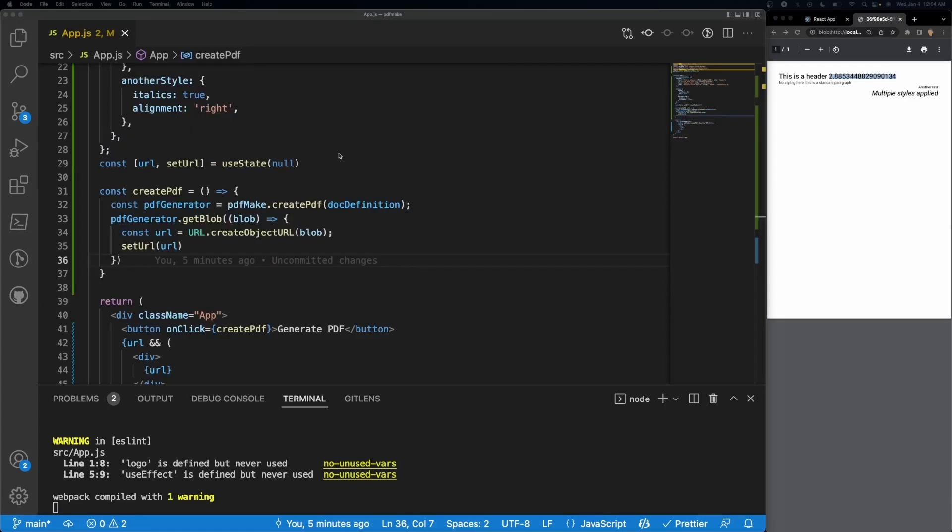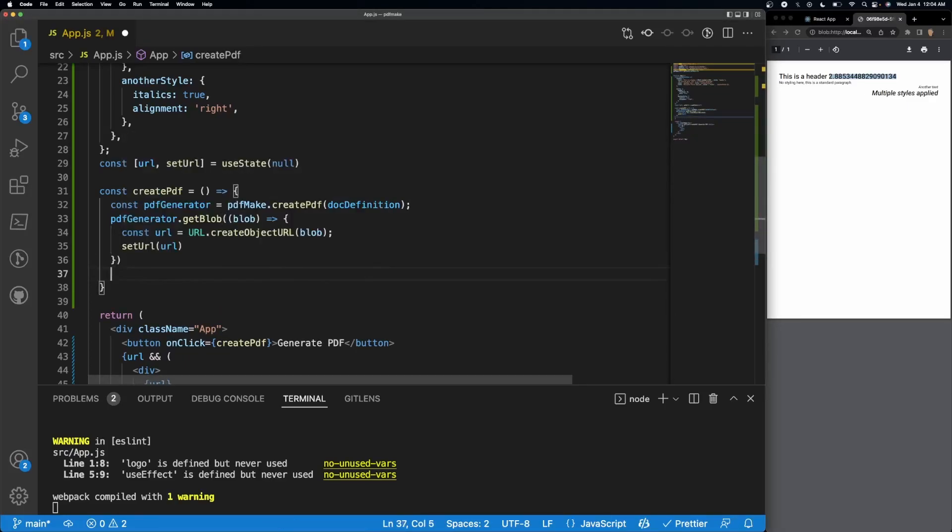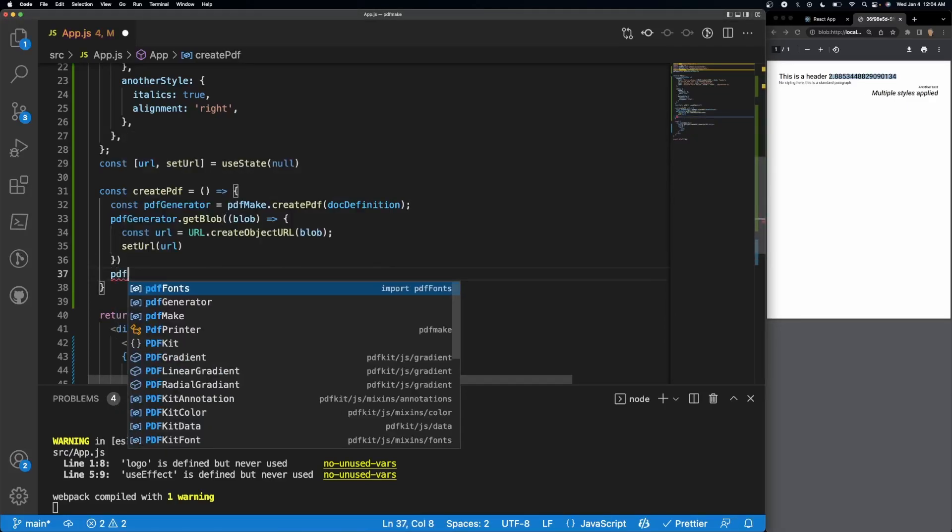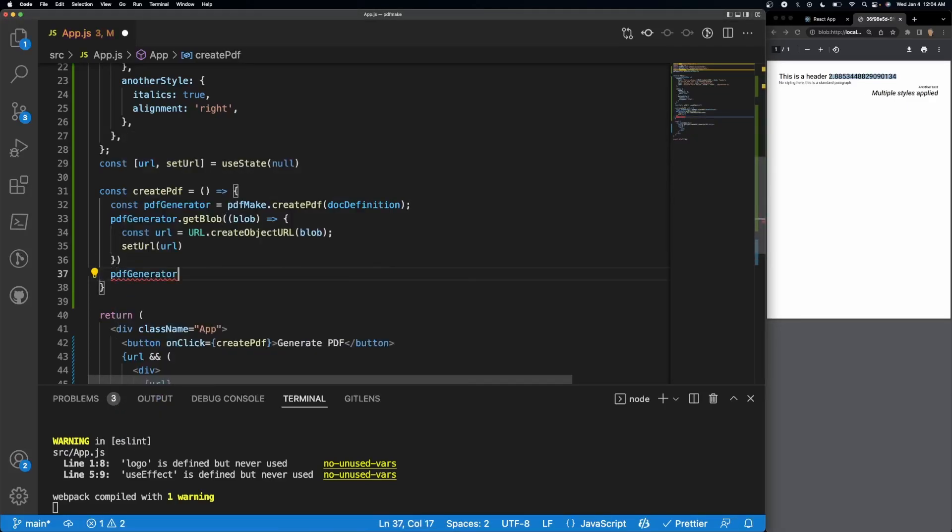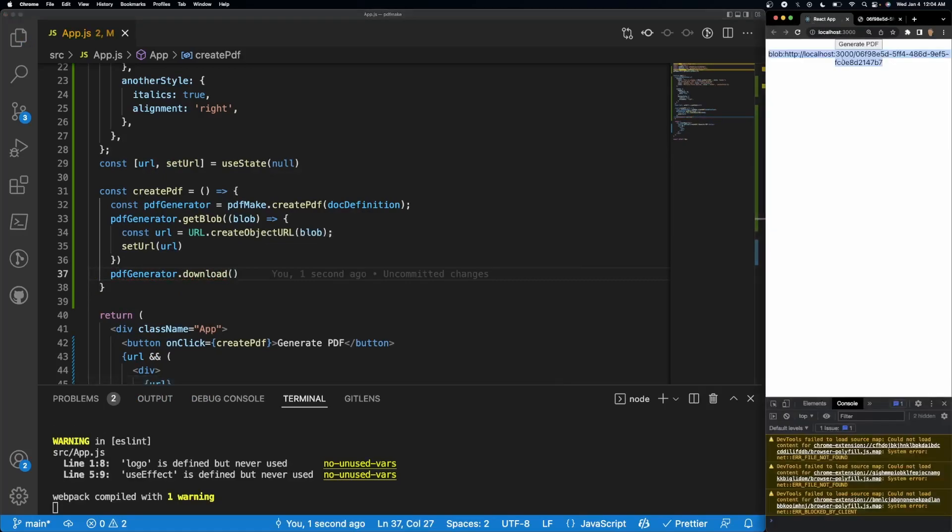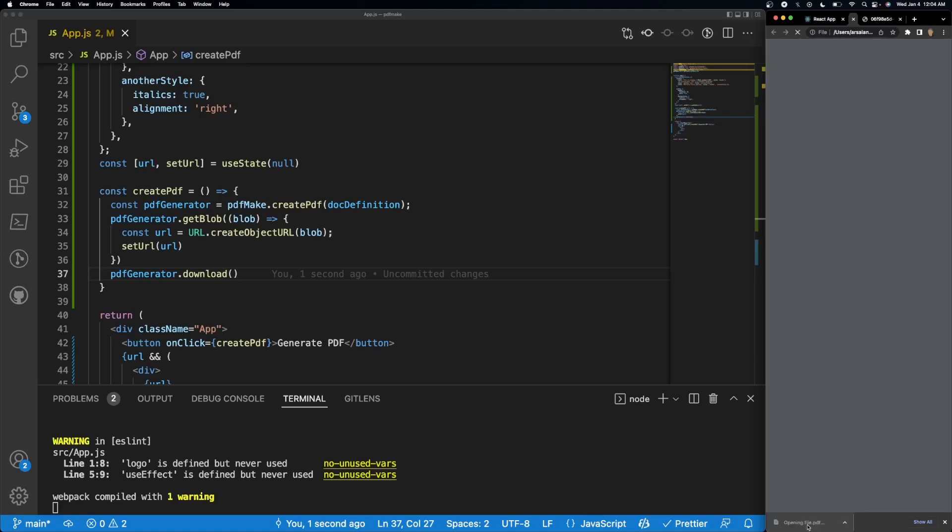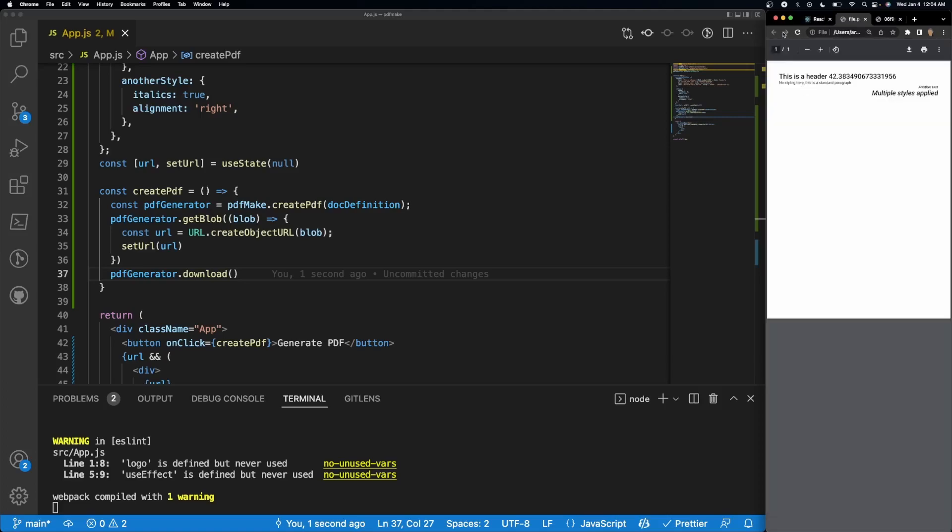And before I finish the tutorial let me just quickly show you guys how to download the PDF if you want automatically. So all you have to do is PDF generator dot download, run the function. And then as we go back and generate the PDF, it'll download right down here. Open it up and there you go.